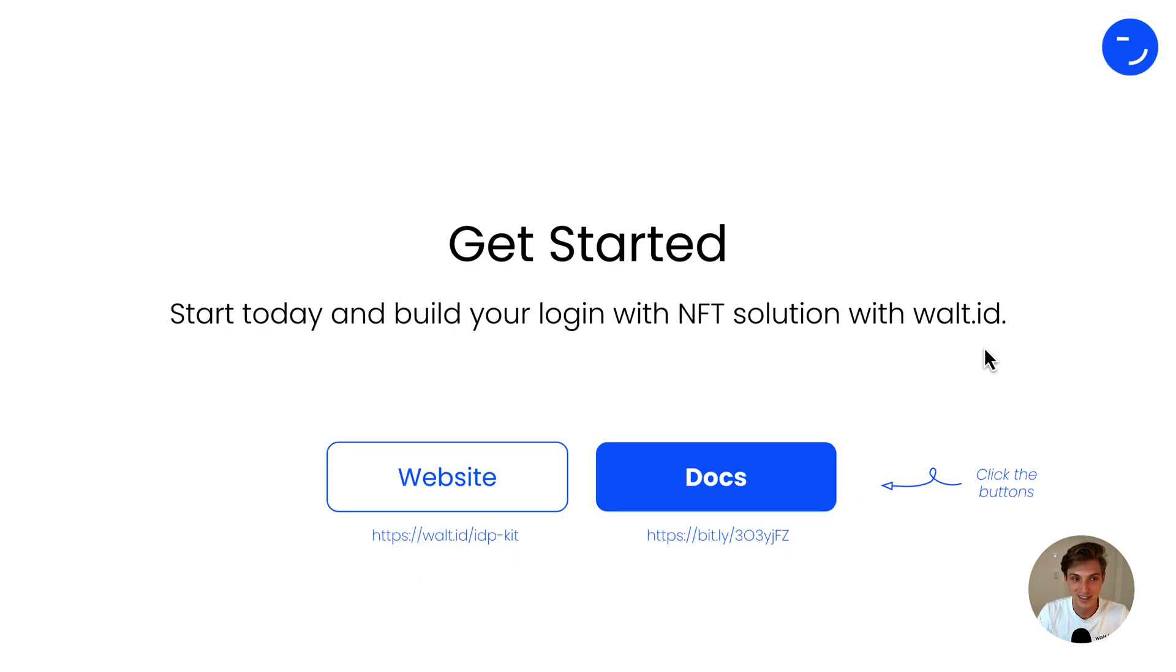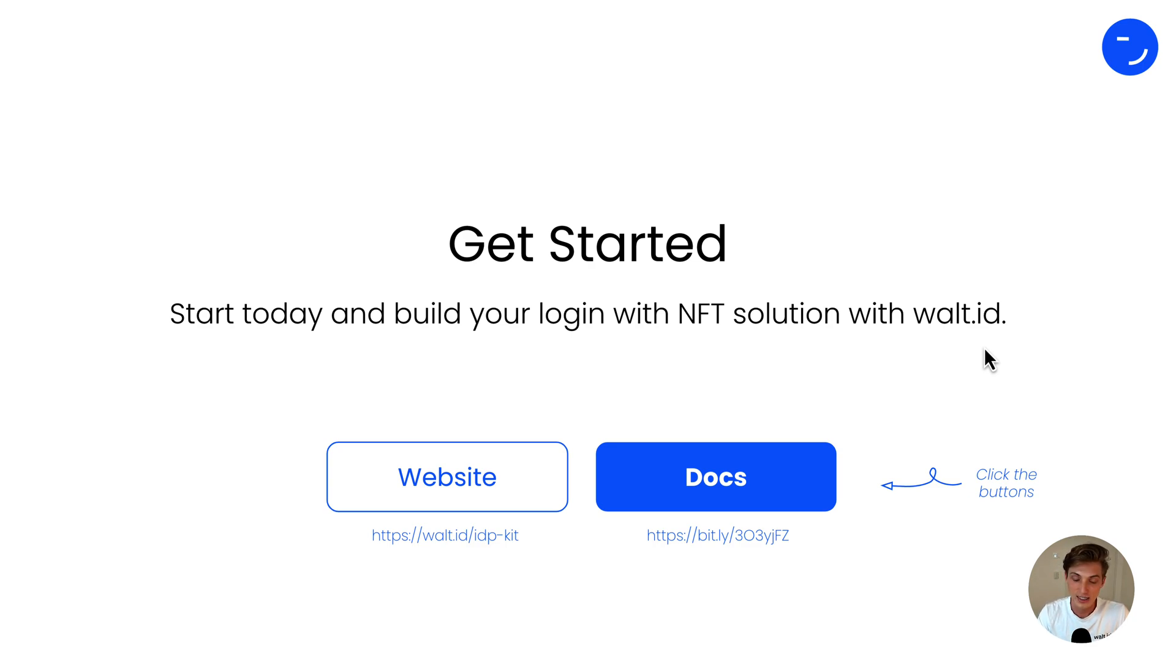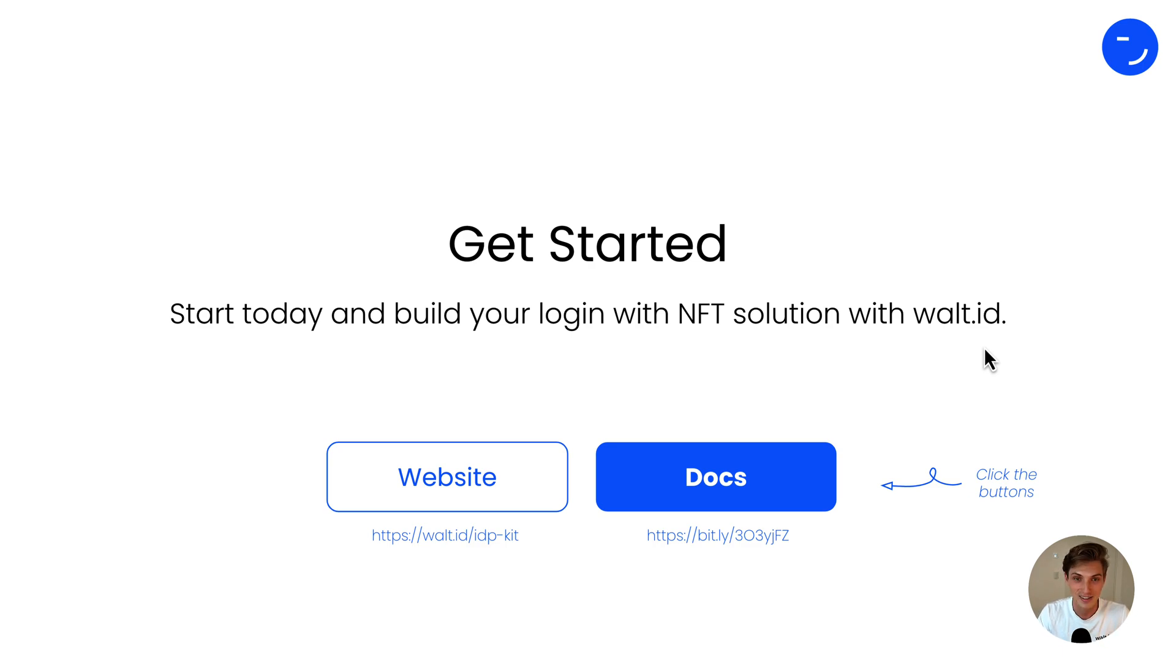With that, get started today and build your login with NFT solutions with World ID. Click the link in the description to get started or visit our website at vaultid.idpkit. Happy building and see you next time.